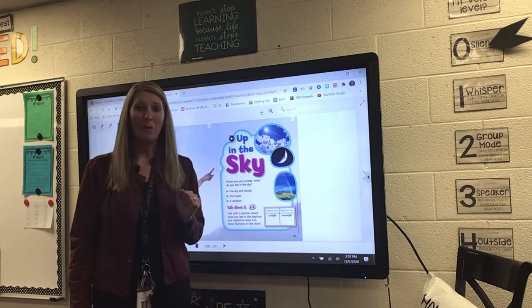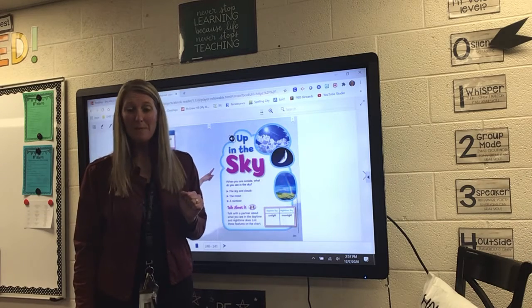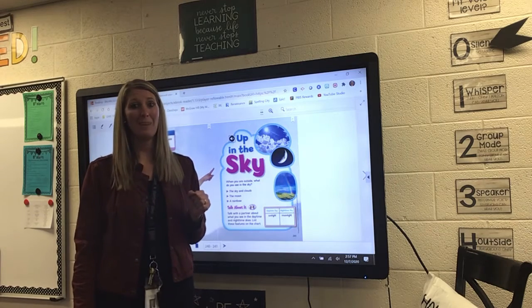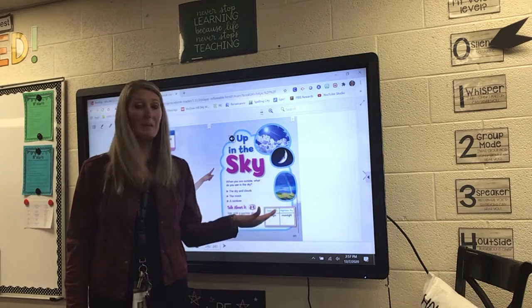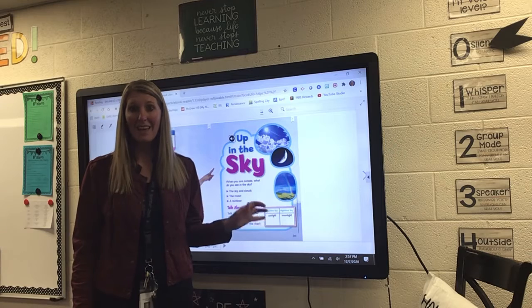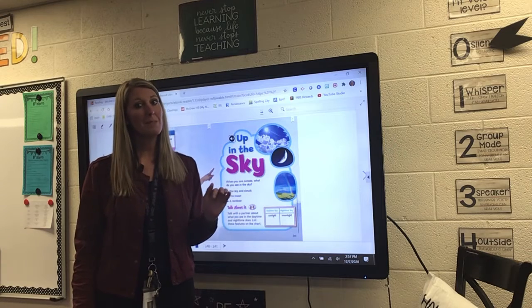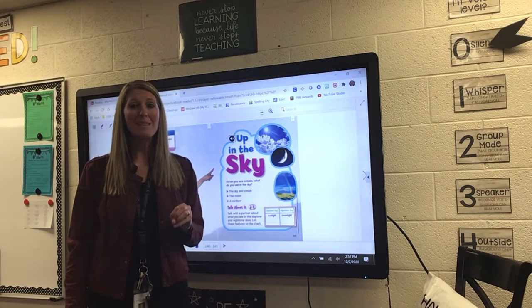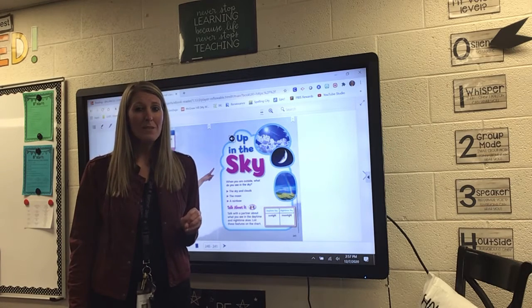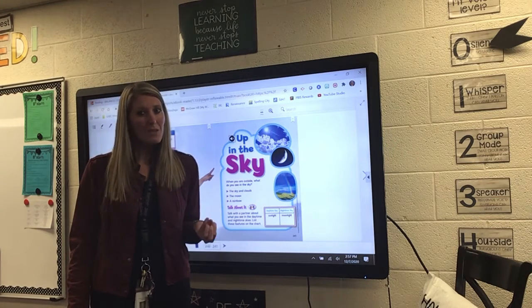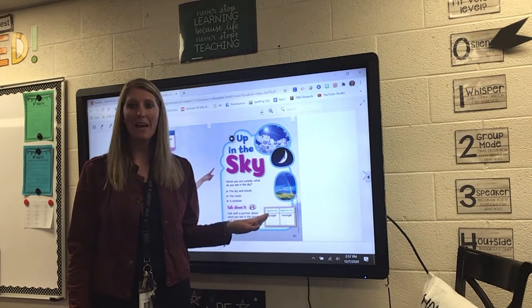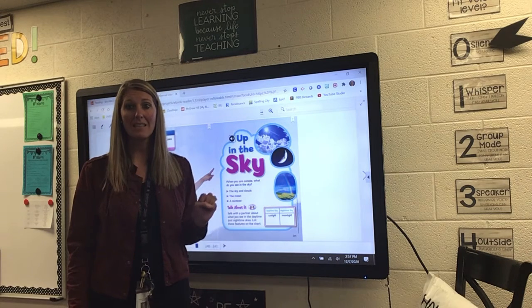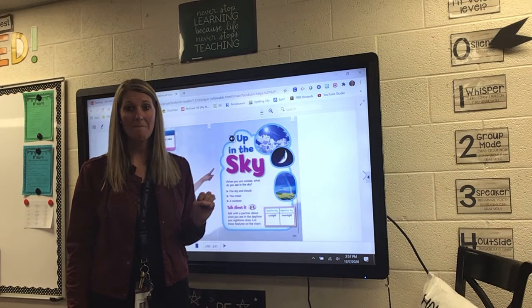Now, in the nighttime sky, you probably don't see as much. You probably see the moonlight, and you probably see some stars. Sometimes you might see some clouds. But what else could you see in the nighttime sky and in the daytime sky?